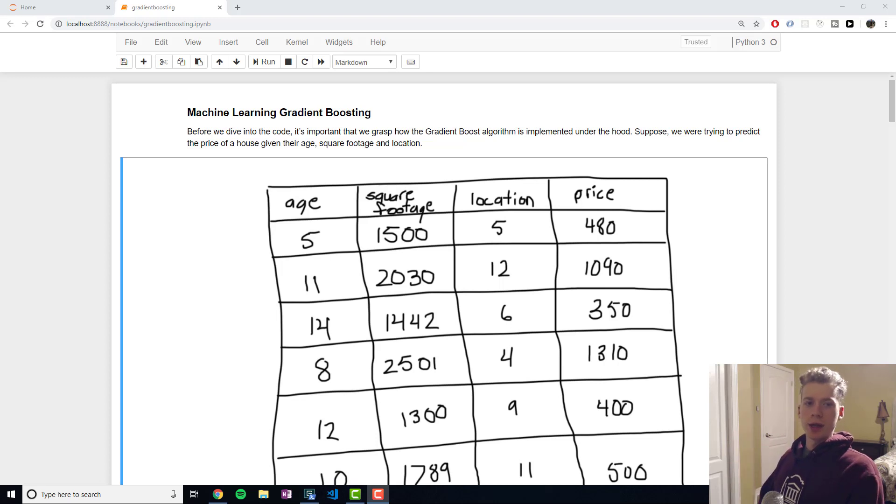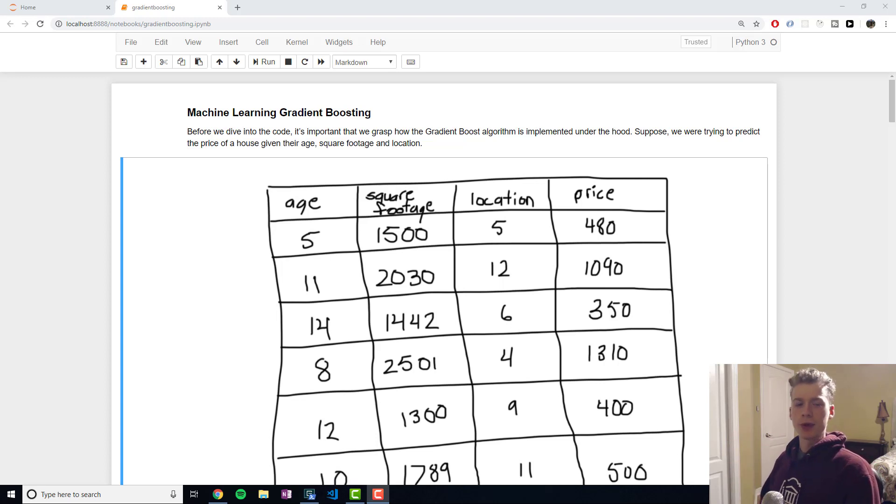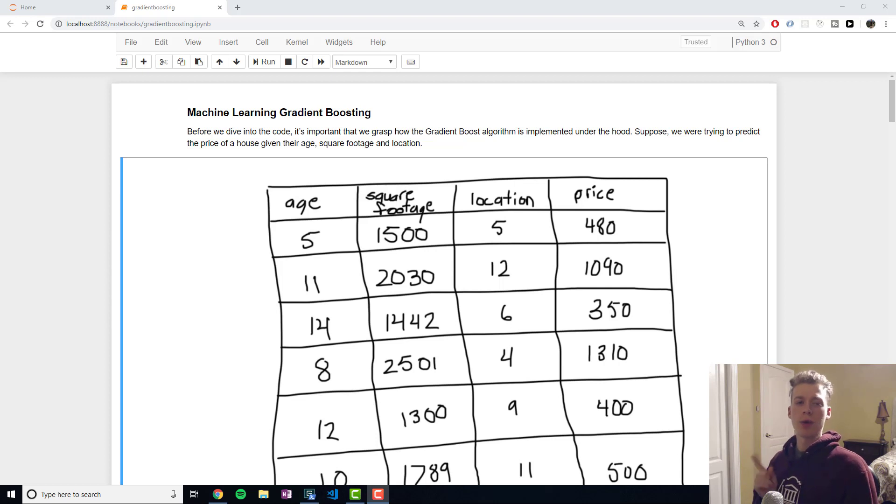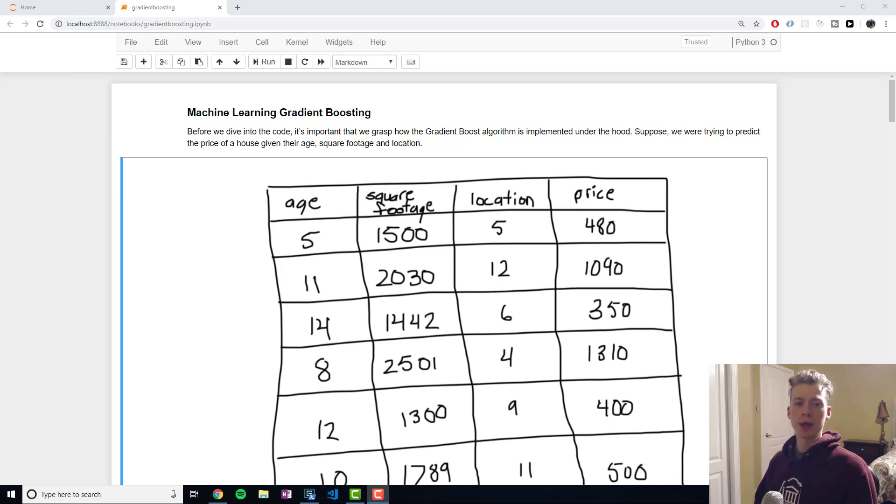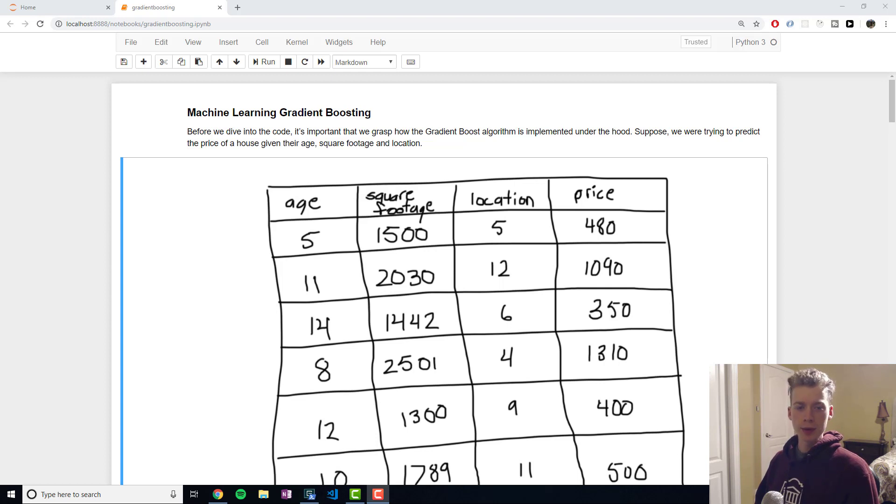How's it going everyone? In this video we'll be taking a look at gradient boosting. Gradient boosting is one of the two most commonly used boosting methods, the other one being AdaBoost.